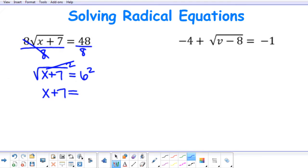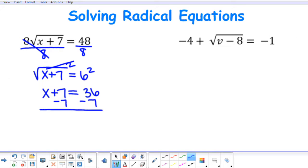And then on the right side, I have 6 squared, which is 36. To solve for x, I'm going to subtract 7 from both sides, and I get x to be 29.